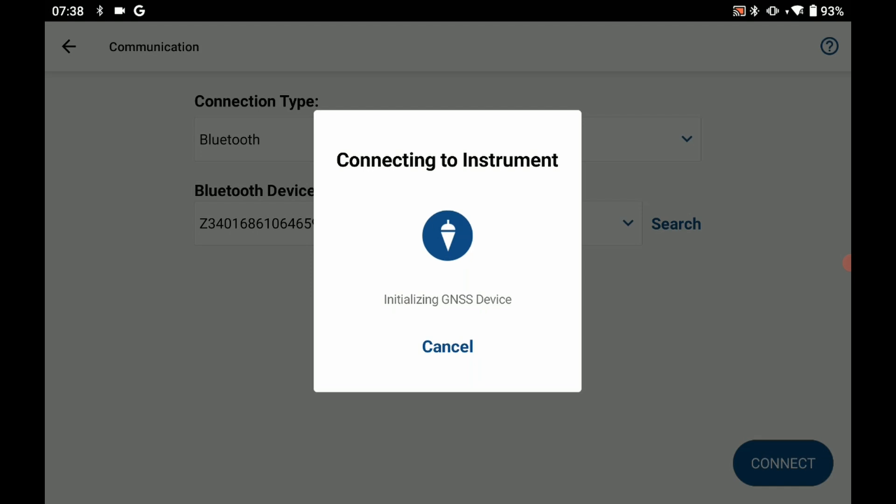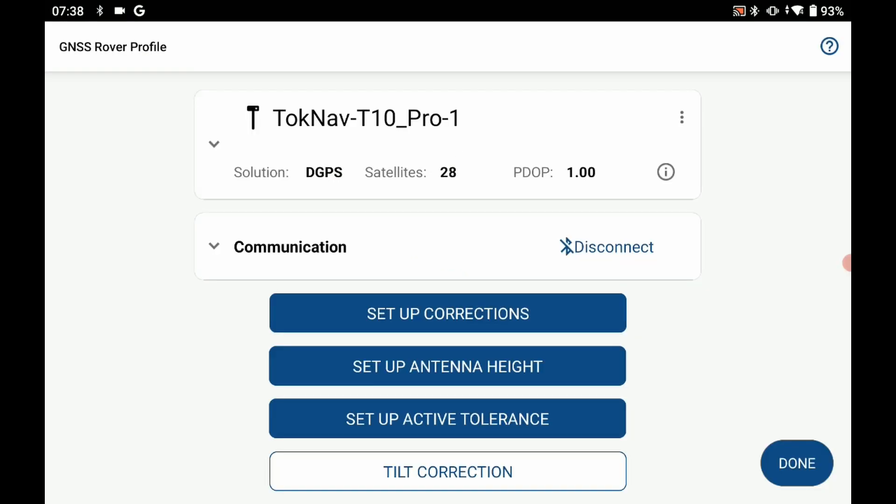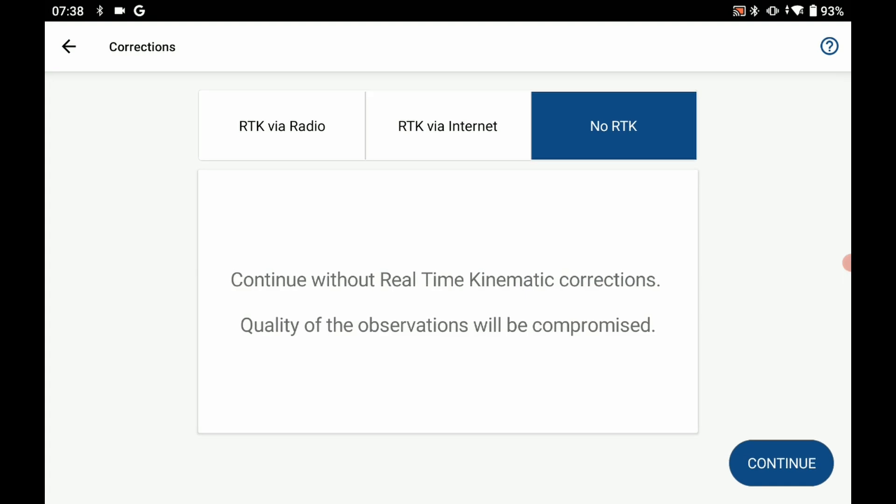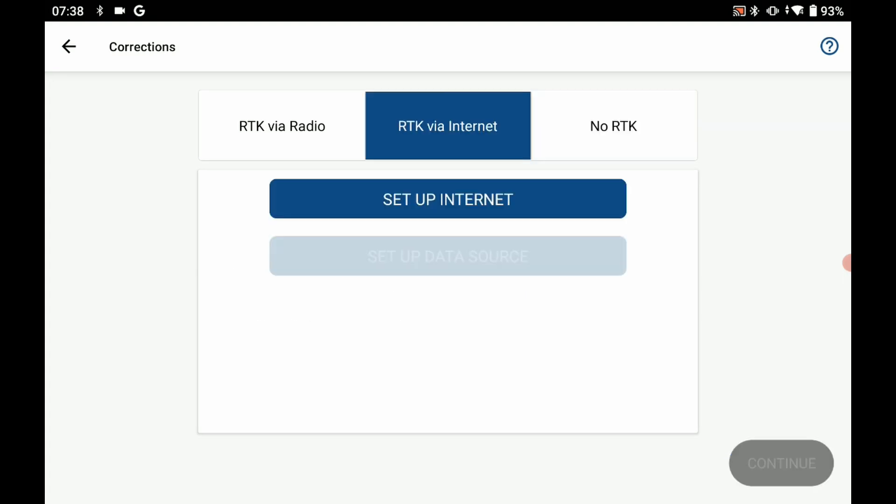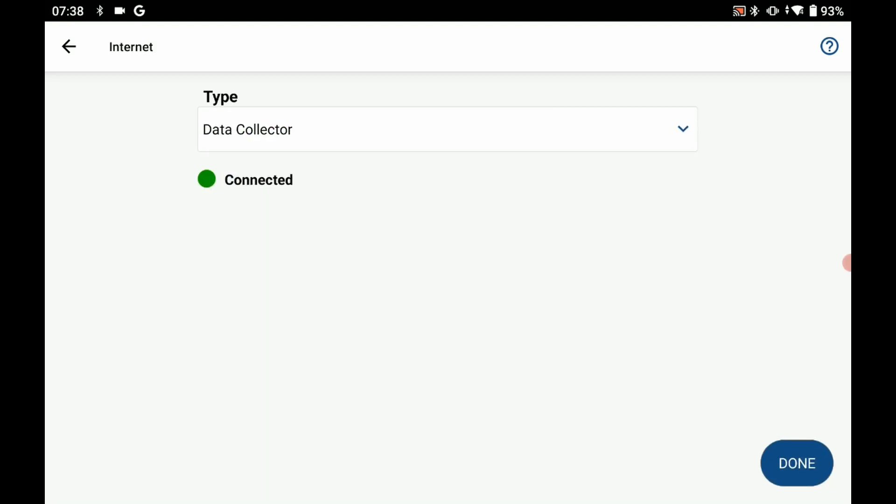Once it's complete, I'm going to be brought back to that main setup screen where I'm going to click on setup corrections. As I said, I'm going to be doing an RTK via internet and I'm going to be using data collector internet. So if I hit setup internet here, I'm going to make sure it's set to data collector and hit OK.